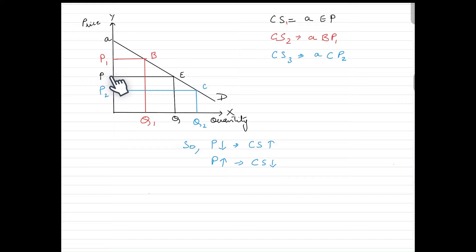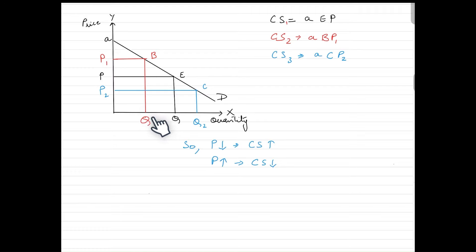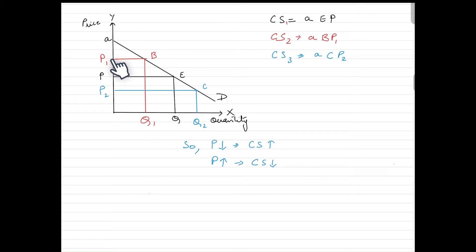When the price changes, the consumer surplus also changes. When the price rises from P to P1, consumer surplus changes because as the price rises, quantity demanded for this commodity tends to fall. There will be fewer customers willing to pay price P1, and hence consumer surplus reduces. This new area — below the demand curve and above the new price line — is triangle P1AB, which is the new, smaller consumer surplus.